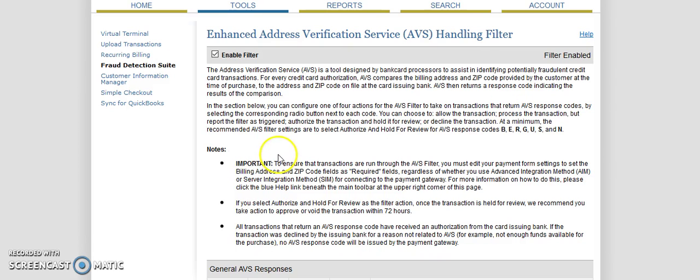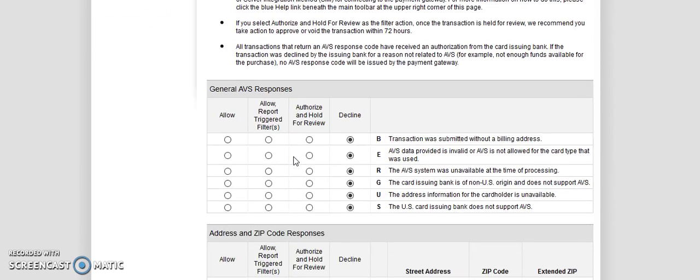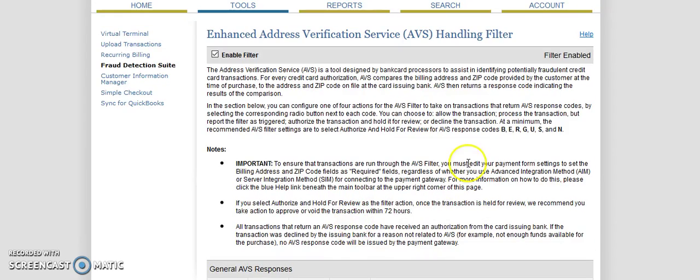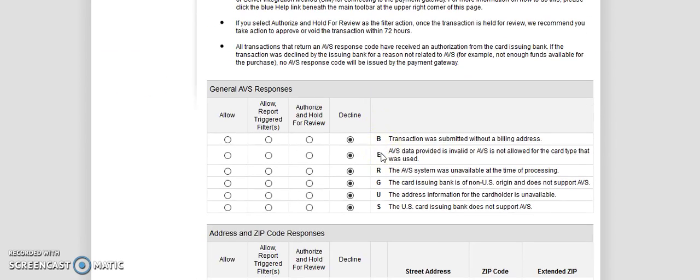The AVS handling. So the address verification system is a tool designed by bank card processors to assist in identifying possibly fraudulent credit card transactions. For every credit card authorization, the AVS compares a billing address and zip code provided by the customer at the time of purchase to the address and zip code on file. The AVS then returns a response code. So sometimes this will catch things where some people move and they just forget to update their address with their credit card. Some people may put in a different billing address than a shipping address.